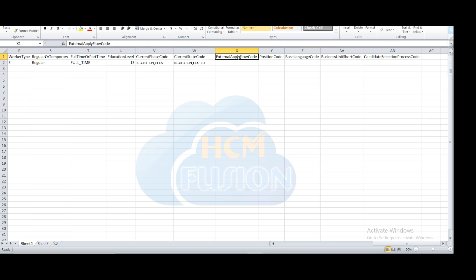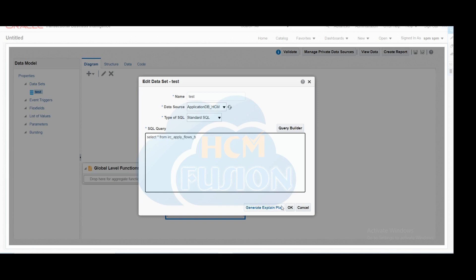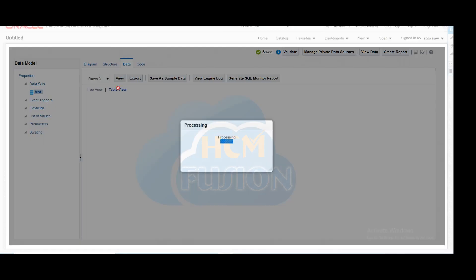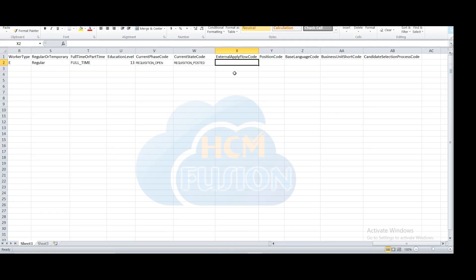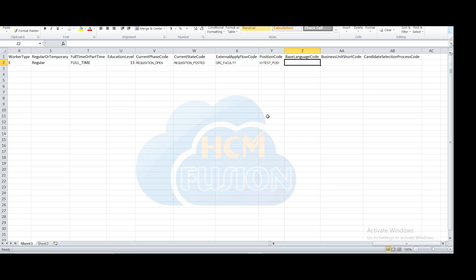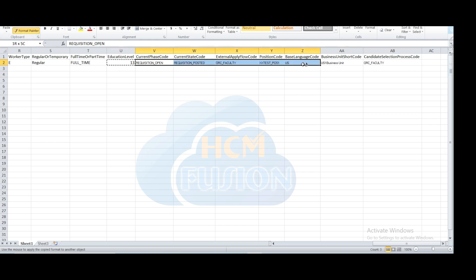Then pass the external apply flow code: query the IRC_APPLY_FLOWS table to get all flow details. You can select whichever apply flow you want — for example, external simplified. Then position code: pass the code of that particular position for which you are creating the job requisition. Then base language code, business unit name and business unit short code. Then candidate selection process code — here I have used ORC_FACULTY. That completes the job requisition metadata preparation.